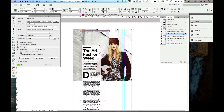It basically saves you the step of opening up another template, copy and pasting everything over, resizing it, and then exporting. It's doing all that part of it for you. Let me show you how it works.